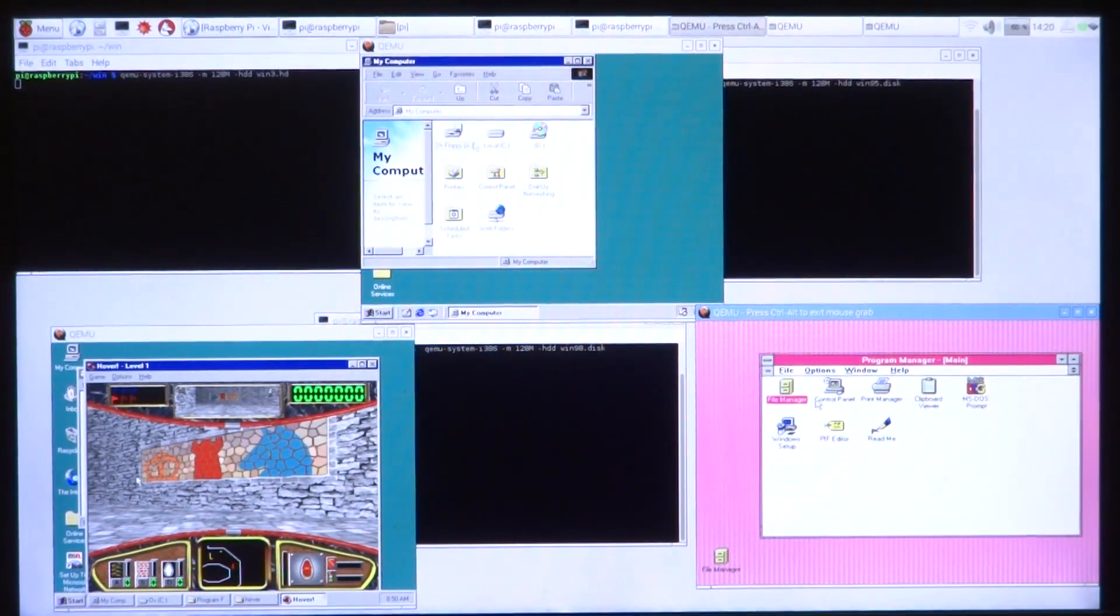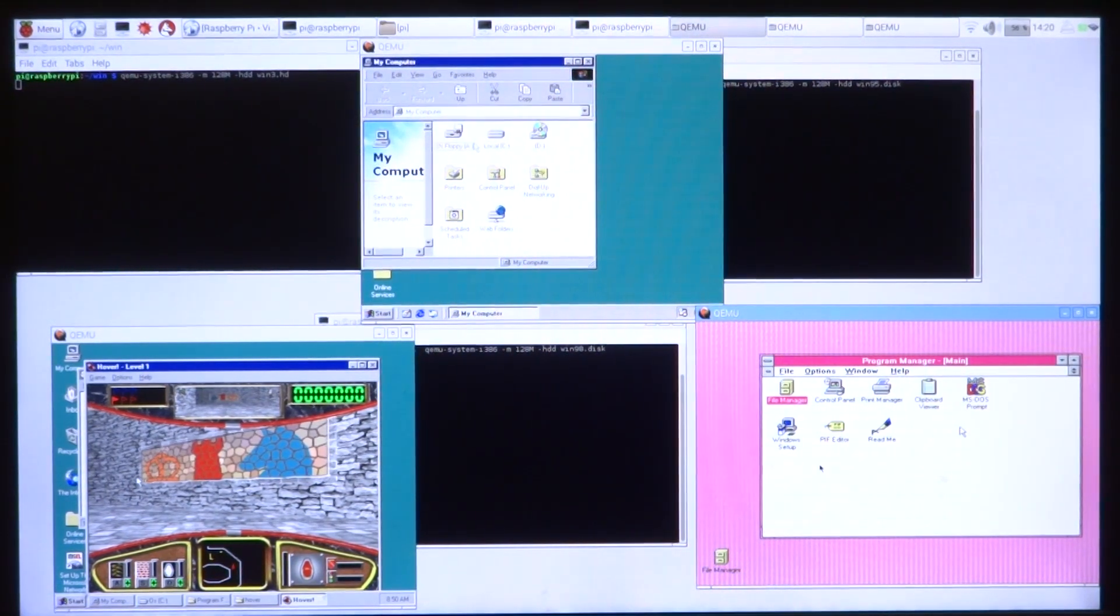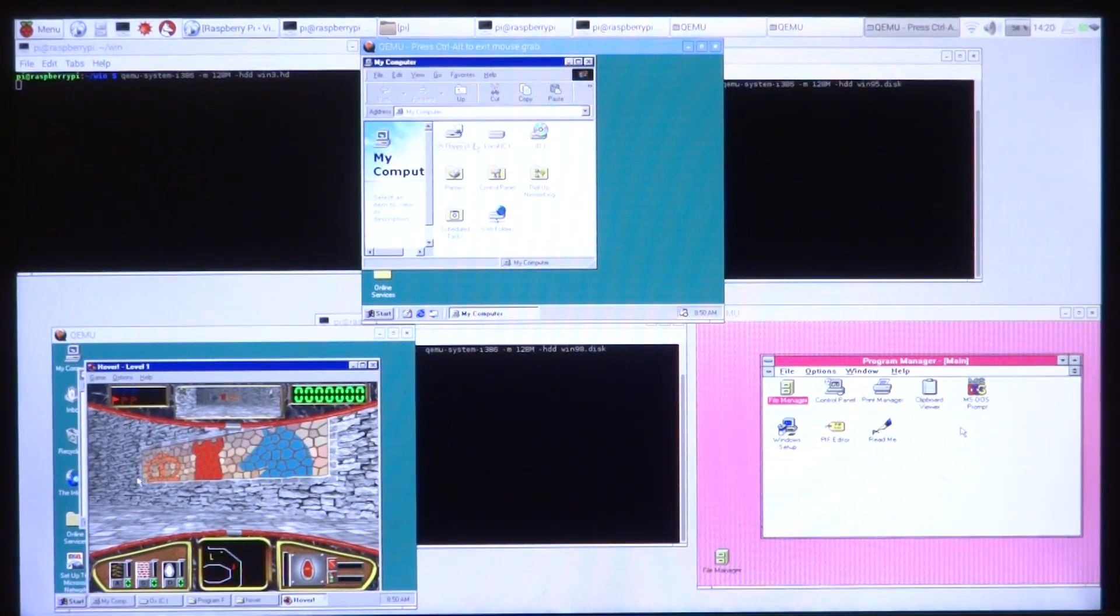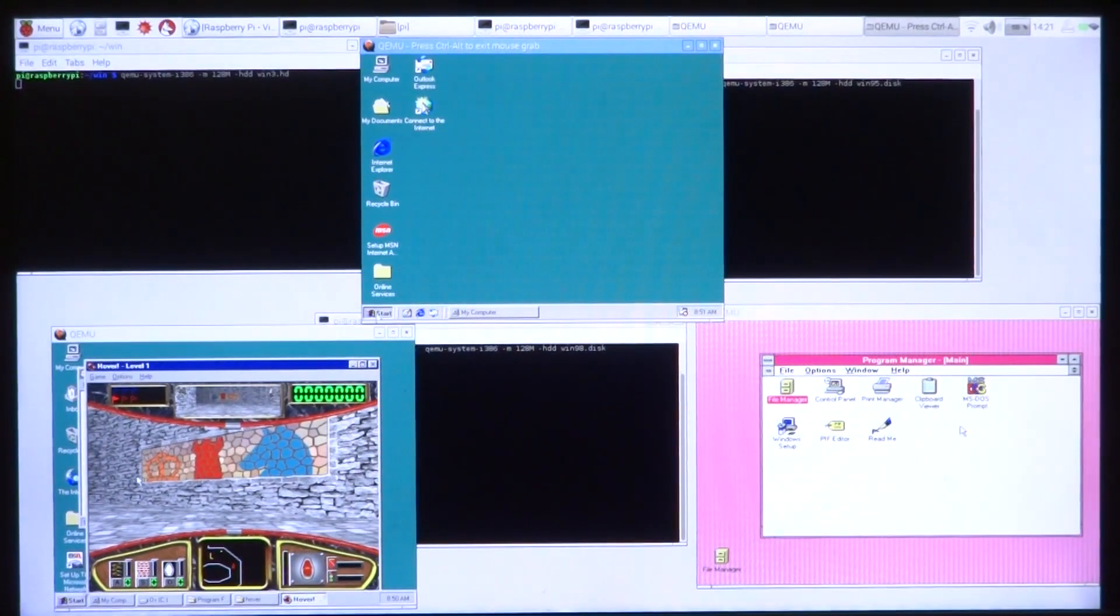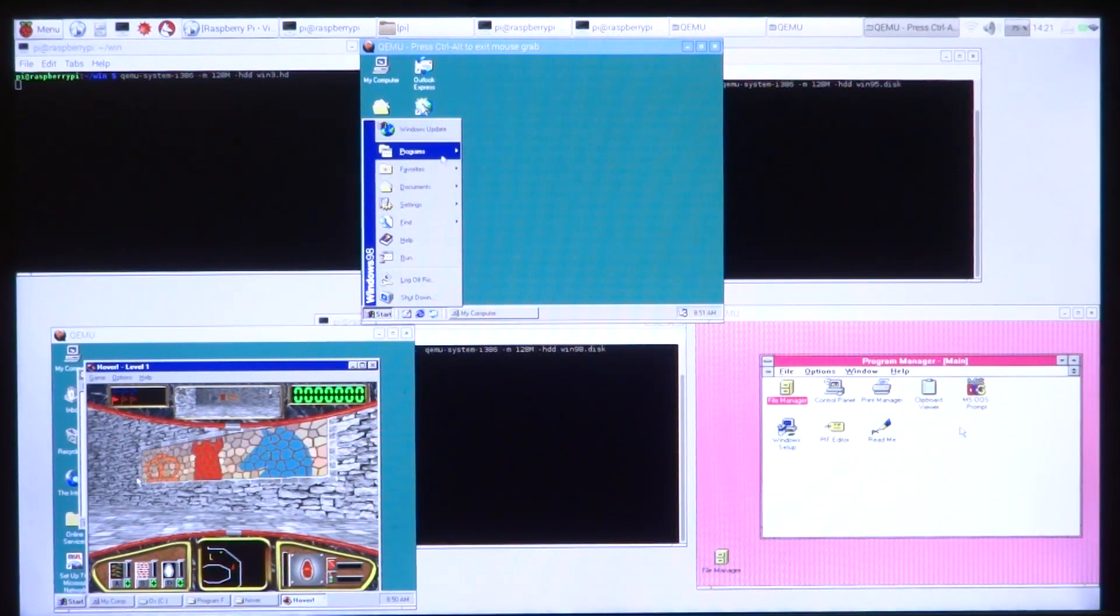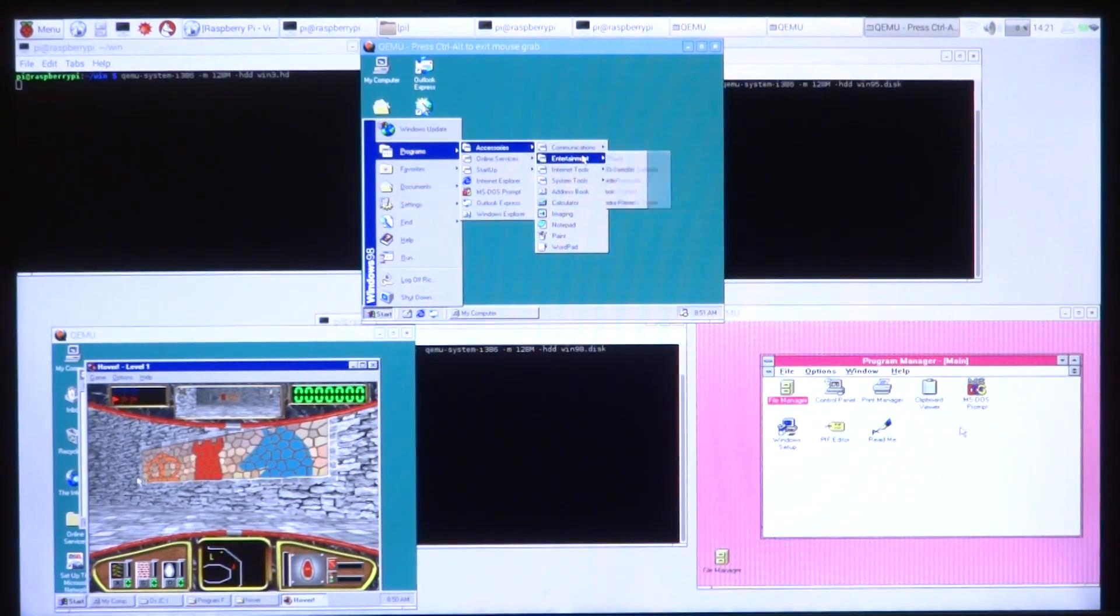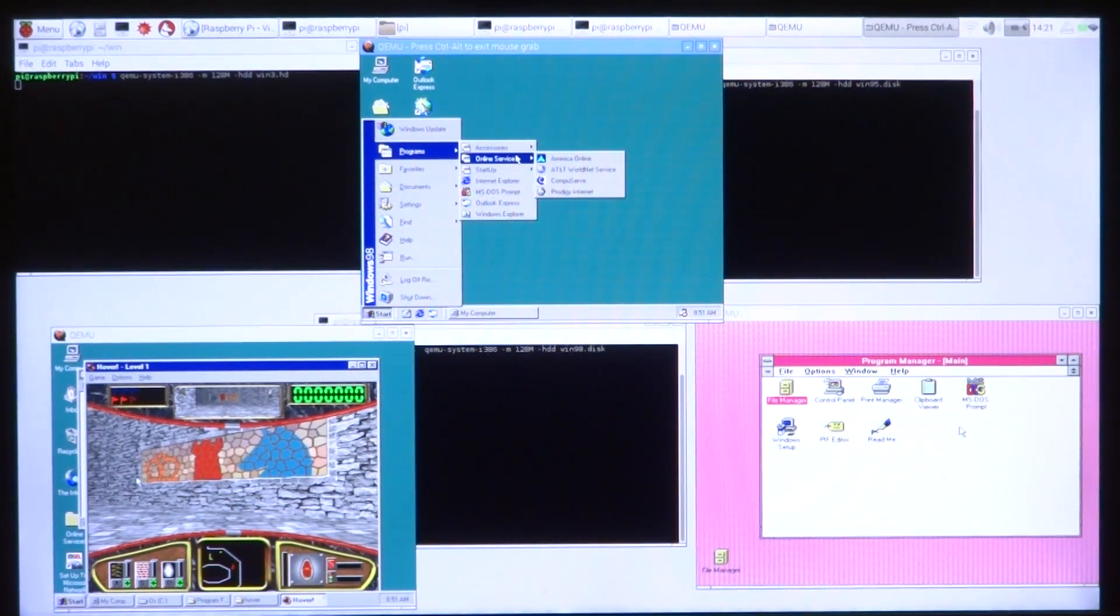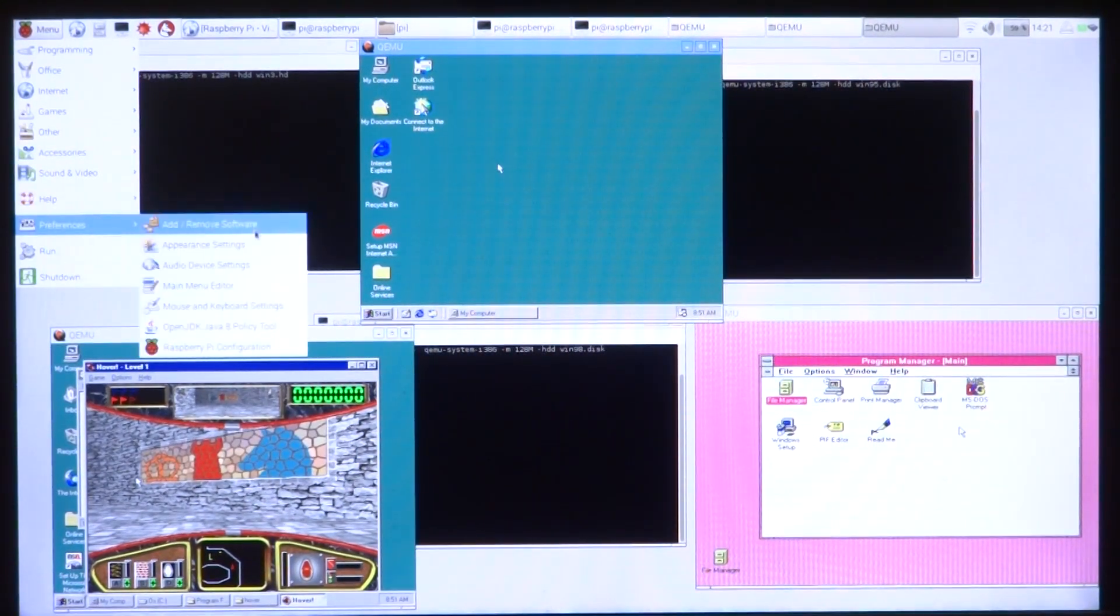So there you have it: three old Windows operating systems - Windows 98, Windows 95, and 3.1 - all running on the same Raspberry Pi system. This is the Raspberry Pi 3 running all three Windows operating systems at once. A really powerful board, a really big jump from the Raspberry Pi 2 as well as the Raspberry Pi 1 of course.